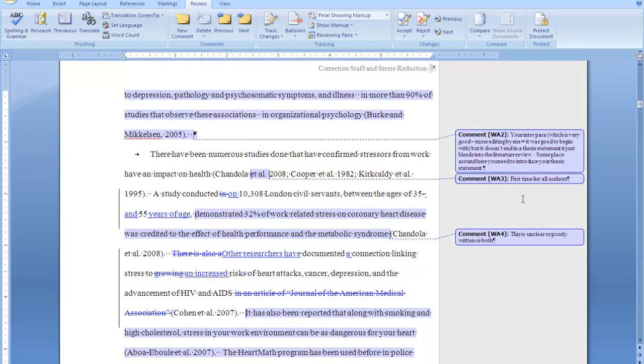And of course you have these comments here in the margin from me giving you direction. So it's very important that you have something like this so that you can be able to access the comments that I have given you.